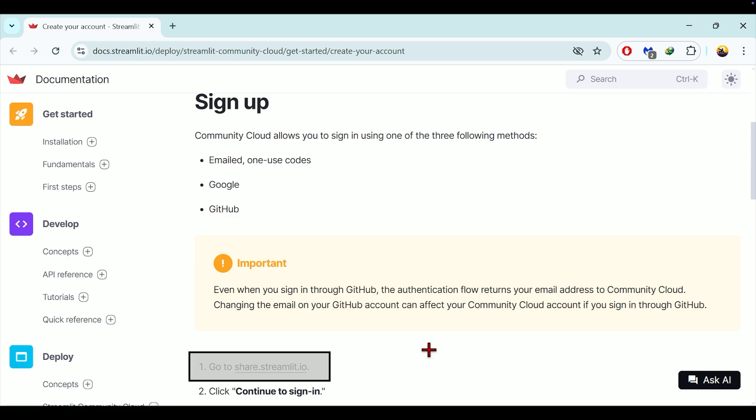To deploy on Streamlit cloud you will need a Streamlit account, a GitHub account with a repository containing a requirements.txt file and a python script which will serve as the entry point for the deployment. Apart from these files you will need all the scripts, files or folders that you might have utilized to prepare Streamlit dashboard. I have shared the URL of a sample repository in the description box for this video. Now let's see the step by step process.